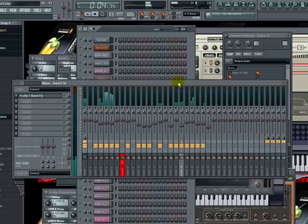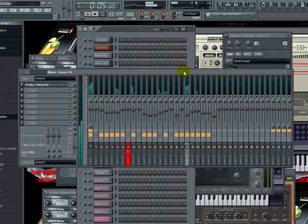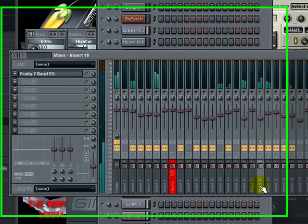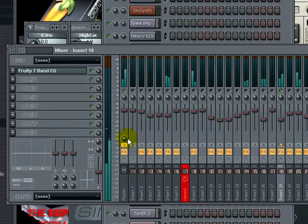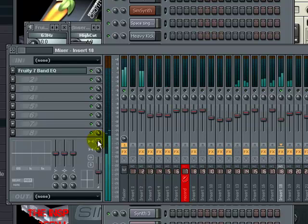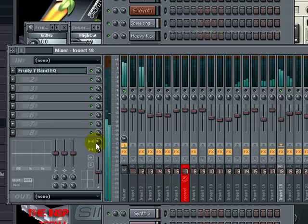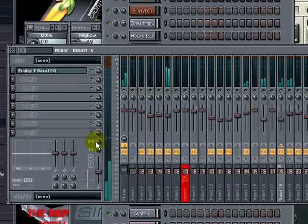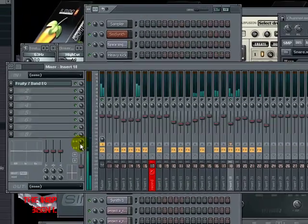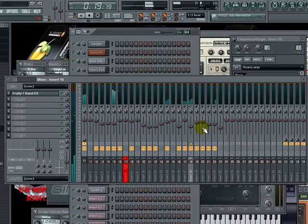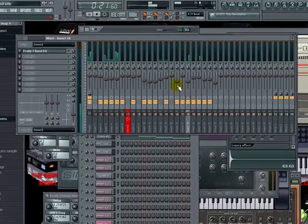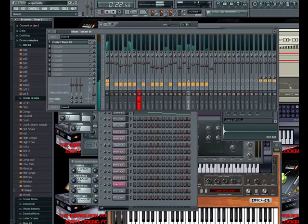Okay, so this is the track that we used stereo separation on. On insert 18, if you go over to the stereo separation, you can see how it's moving left to right, and it's doing that automatically, which is really cool because you don't have to do anything to it once you set that automation clip.